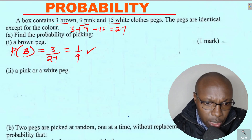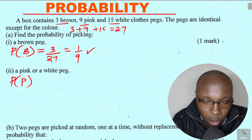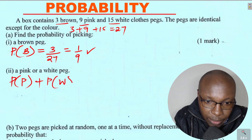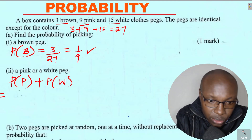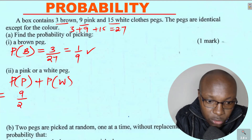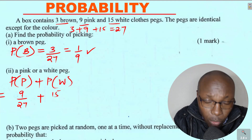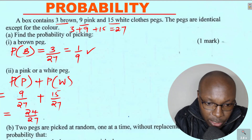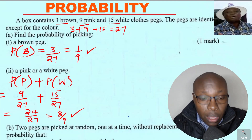Part 2: a pink or white peg. In probability, 'or' means addition. So this is the probability of picking a pink peg plus the probability of picking a white peg. Pink pegs are 9, so probability is 9 over 27. White pegs are 15, so probability is 15 over 27. When you add these, you get 24 over 27, which simplifies to 8 over 9.